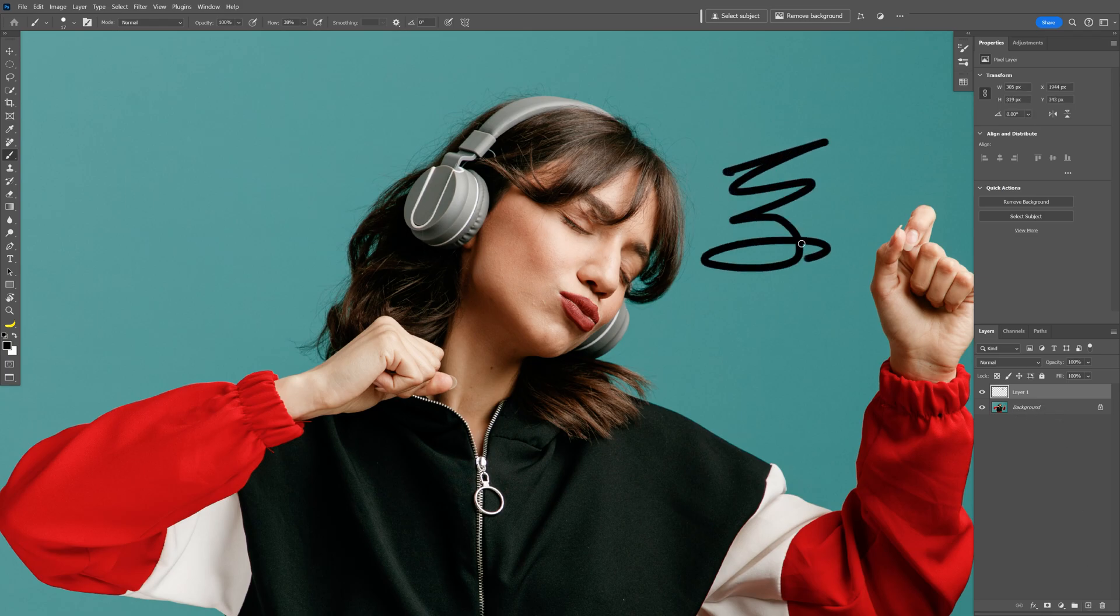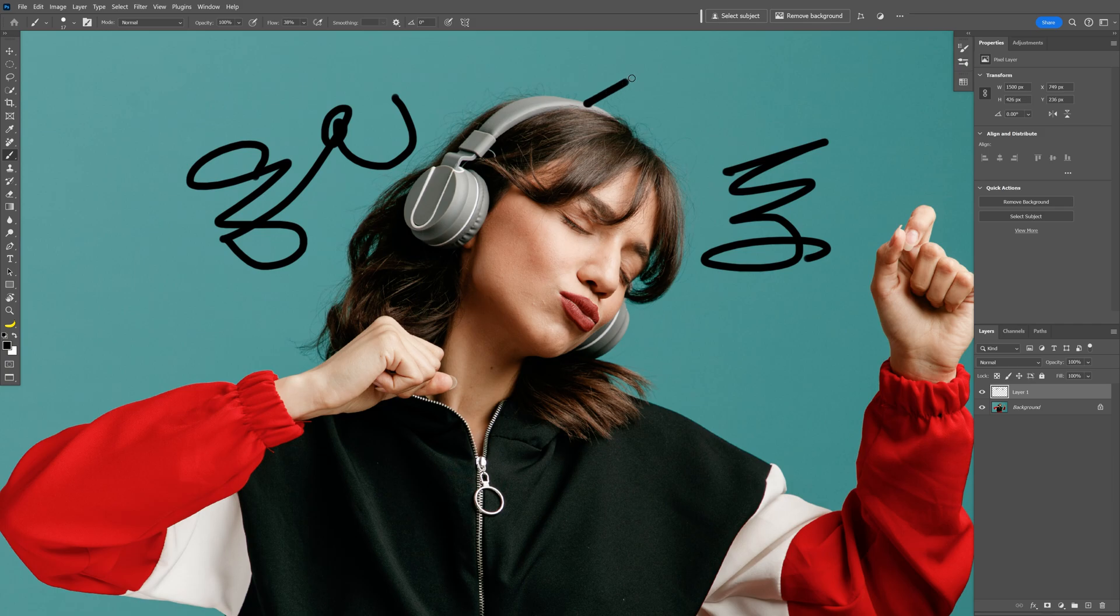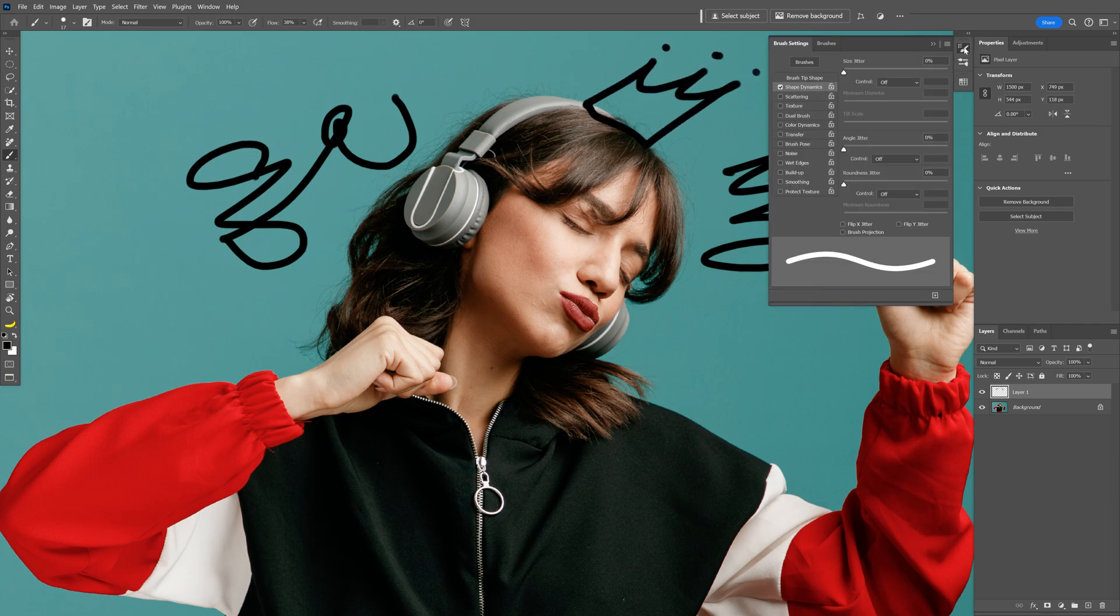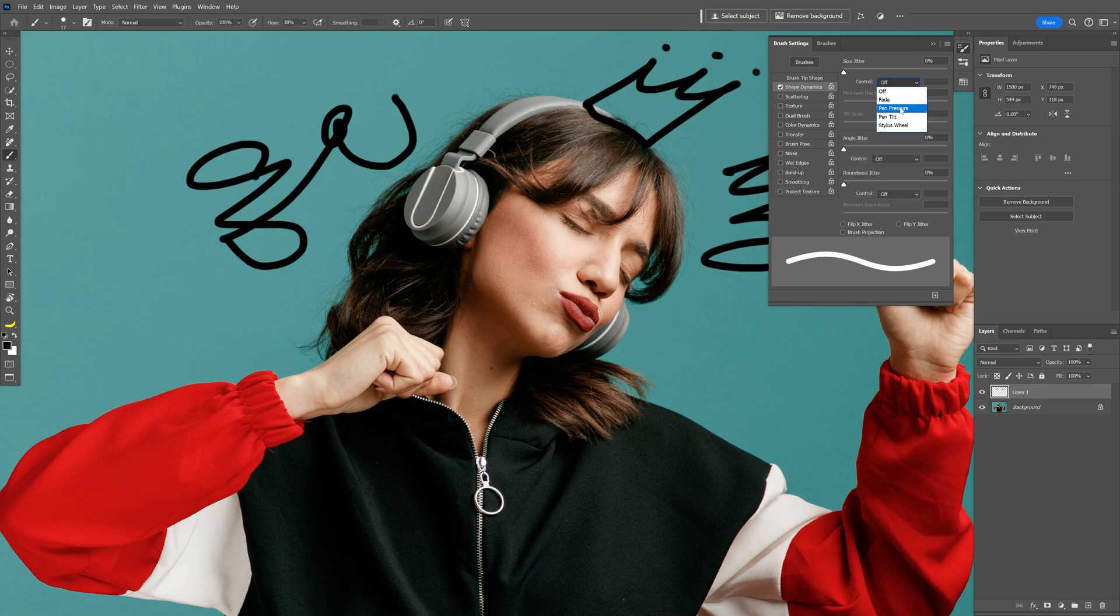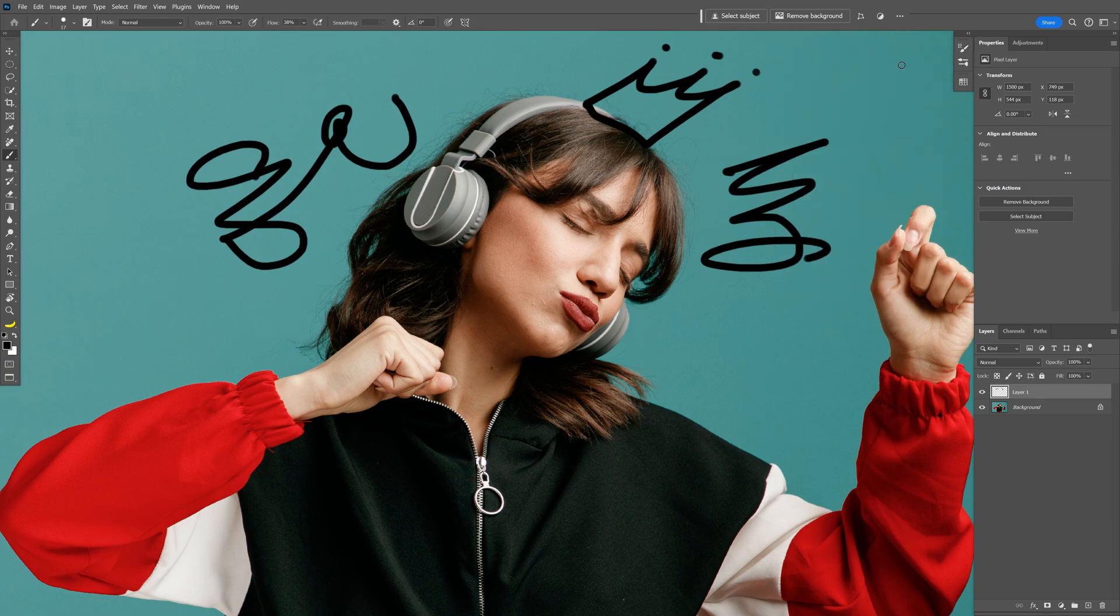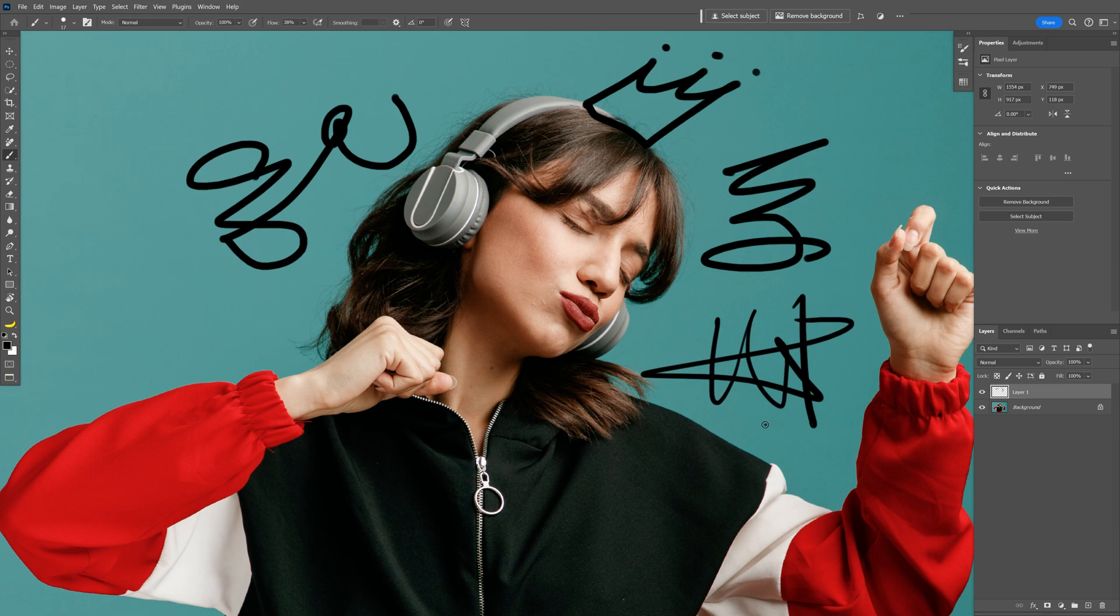As you can see, it doesn't have any pressure sensitivity and the stroke thickness remains the same when I press the pen. So let's fix that. Let's go to the brush settings and we're going to go to shape dynamics. Let's go to the control and here we got it off, so let's select the pen pressure. Let's try it out again and check it out, it has pressure sensitivity.